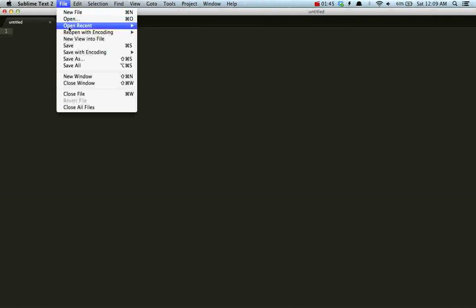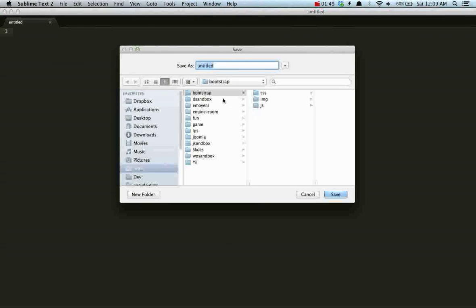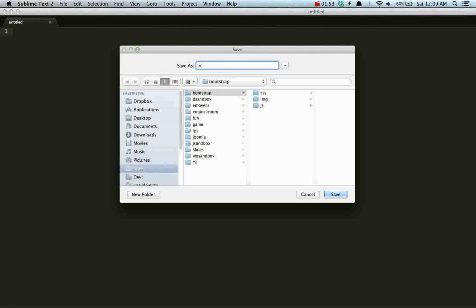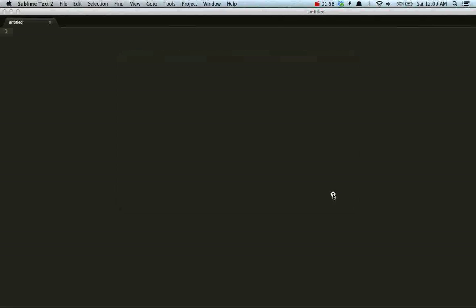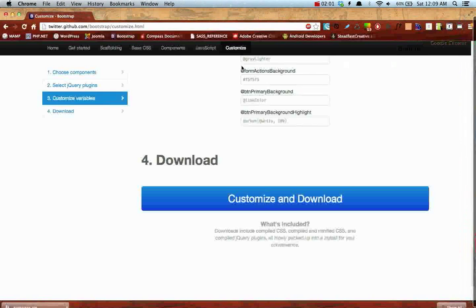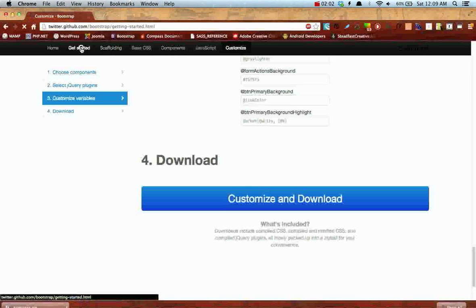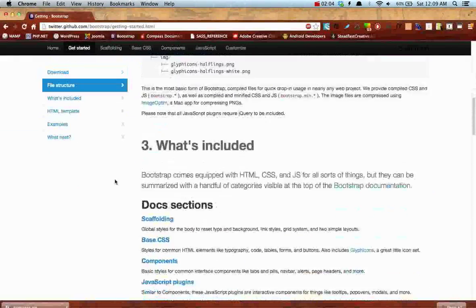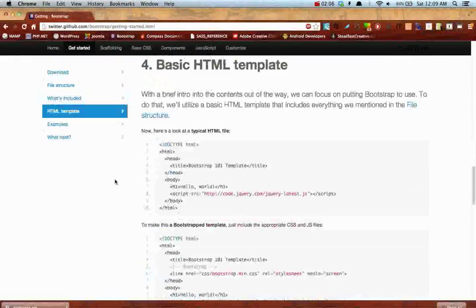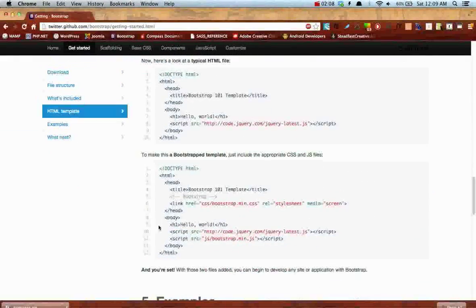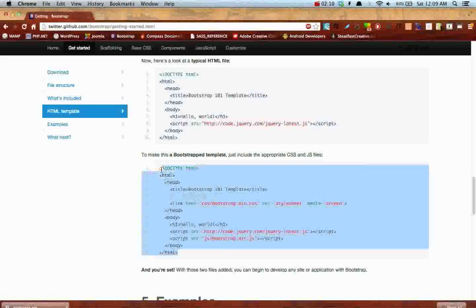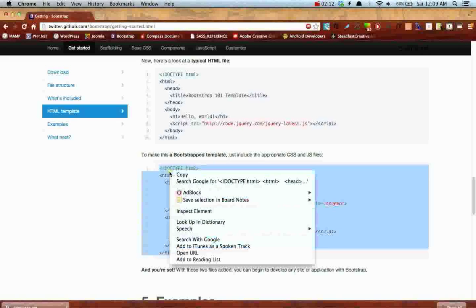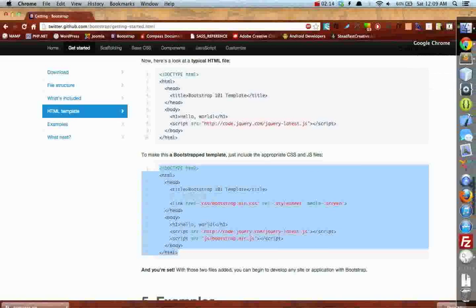I'm gonna save my file as index.html and I'm gonna go back to the Twitter website and go to get started and download the basic Bootstrap template. Actually, I'm just gonna copy it, not download, but you get the idea.